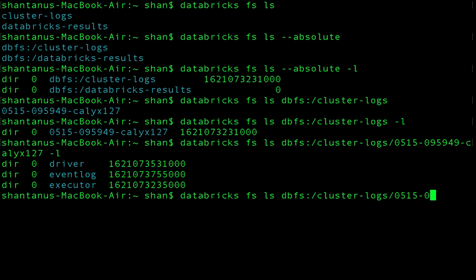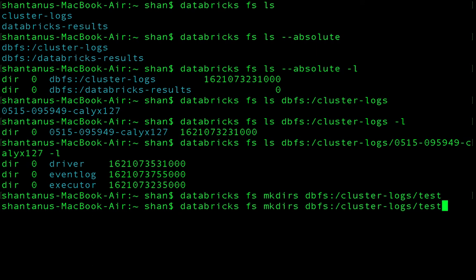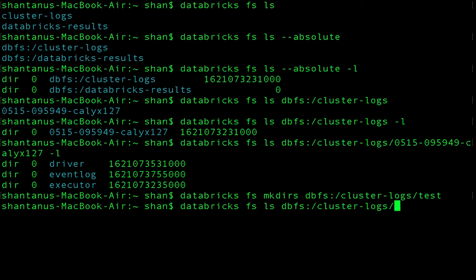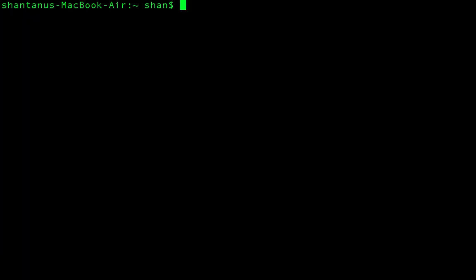You can also create new folders under the cluster logs directory. Just type 'databricks fs mkdir' followed by the path and a name like 'test'. It will create the directory, and if you list the contents again, you'll see the 'test' folder has been created underneath it.